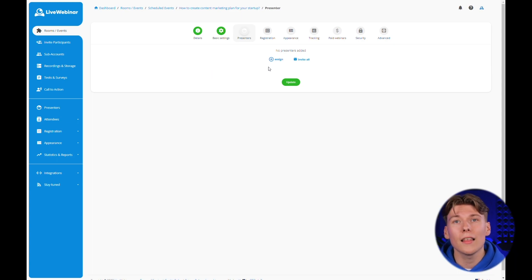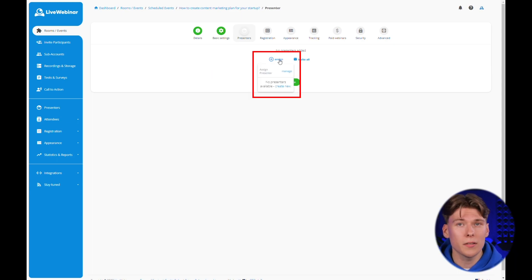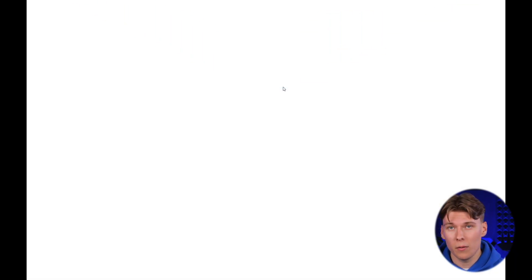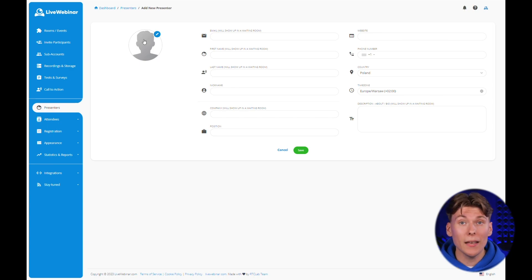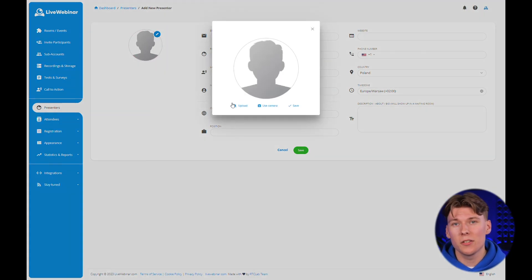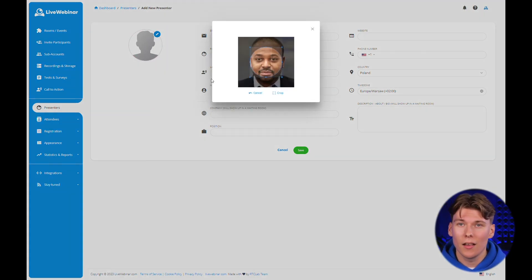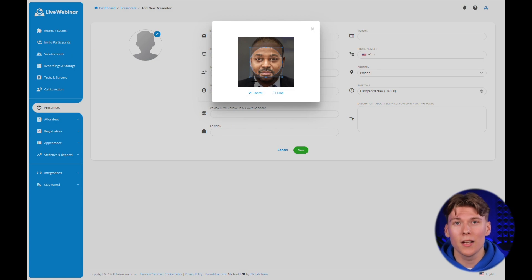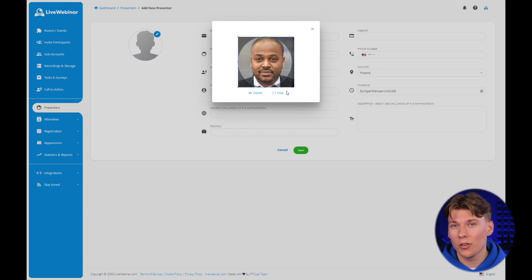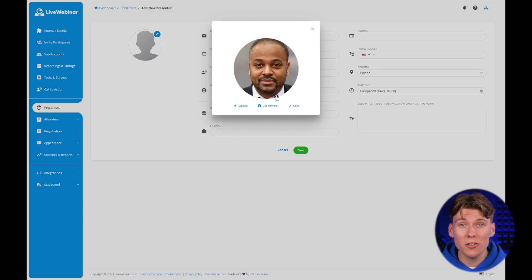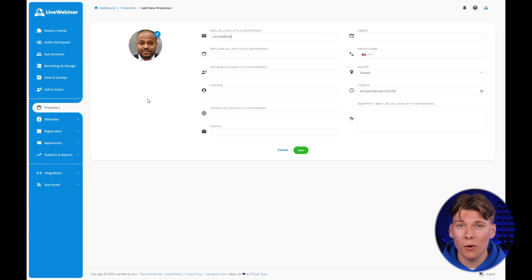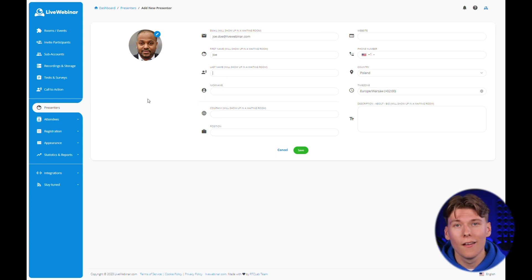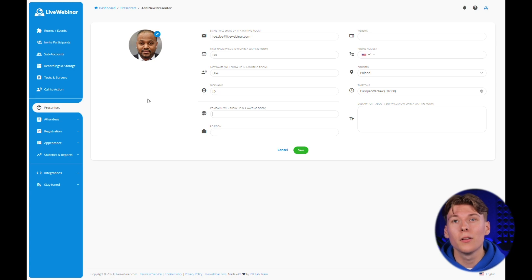After clicking the add new presenter button, a panel similar to the profile menu will open for you. At the beginning, you fill in the presenters personal details. Here, you should fill in all required fields that will represent this person. You can also put his picture, as well as additional information such as website, phone number or short biography. After creating the presenter profile, return to the rooms and events screen.